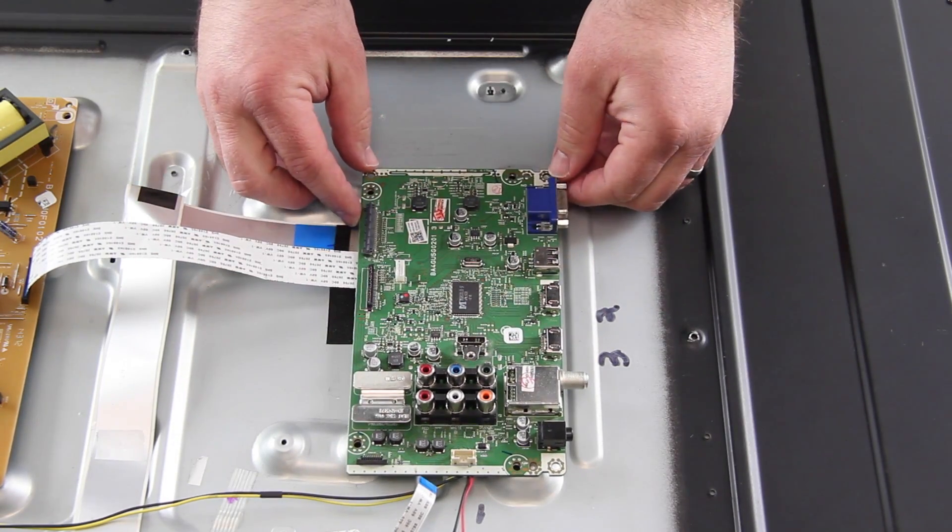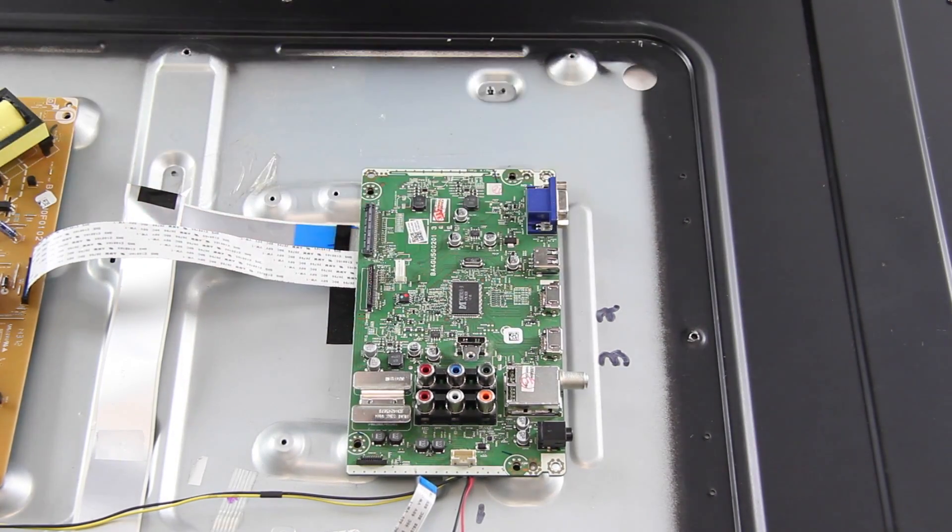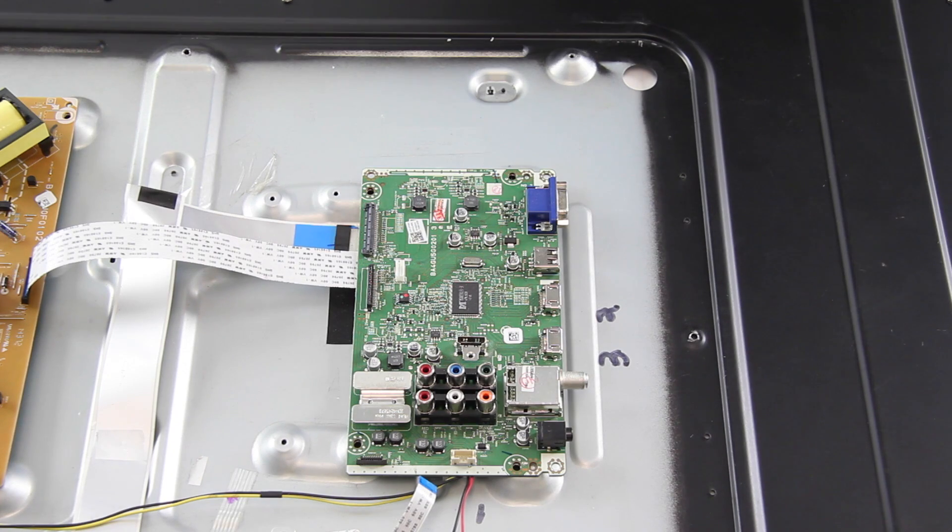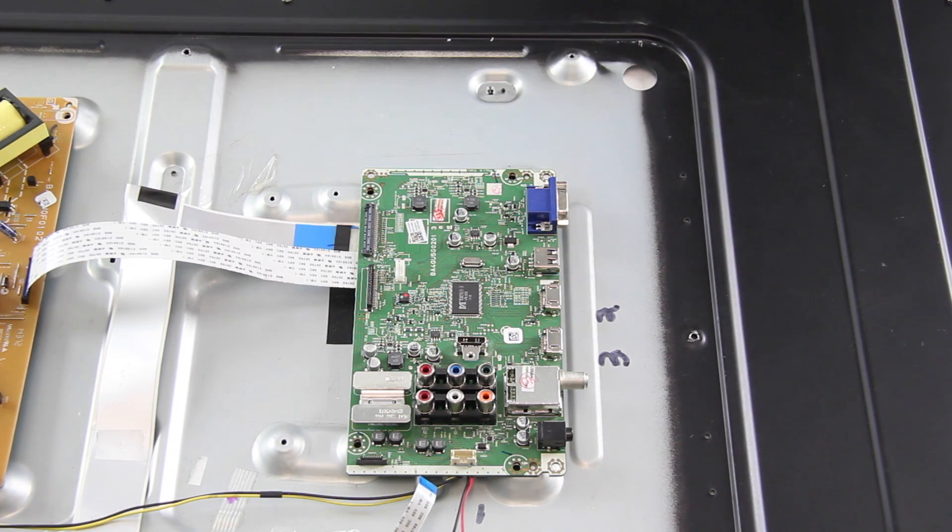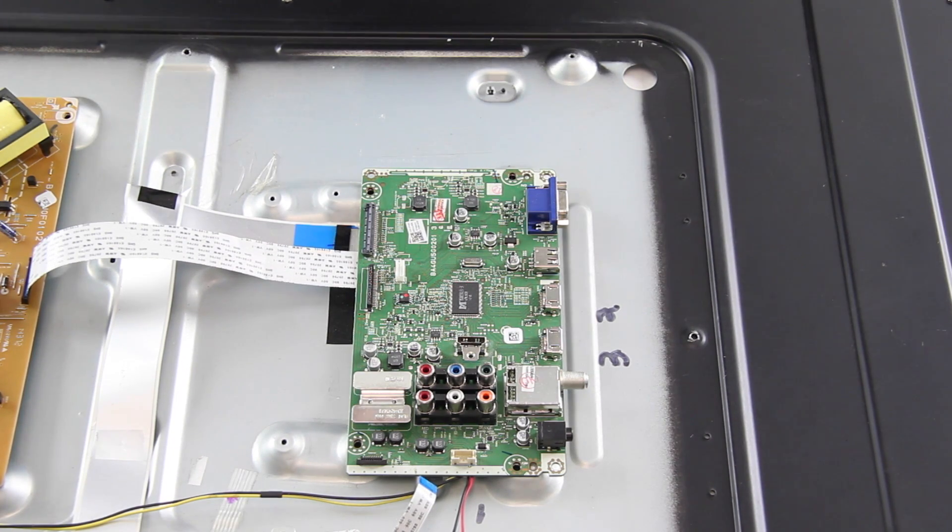I have gotten my replacement board properly aligned and now I will install the screws to secure the board to the chassis.